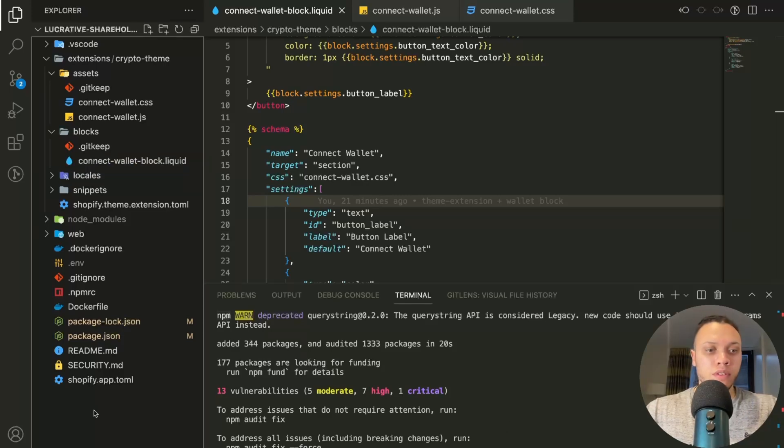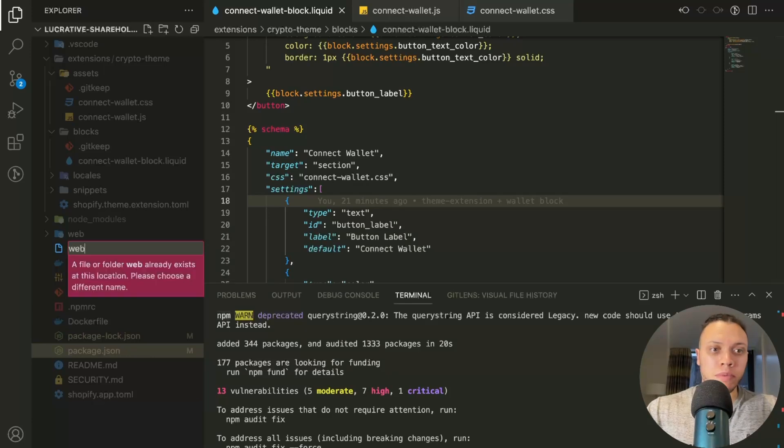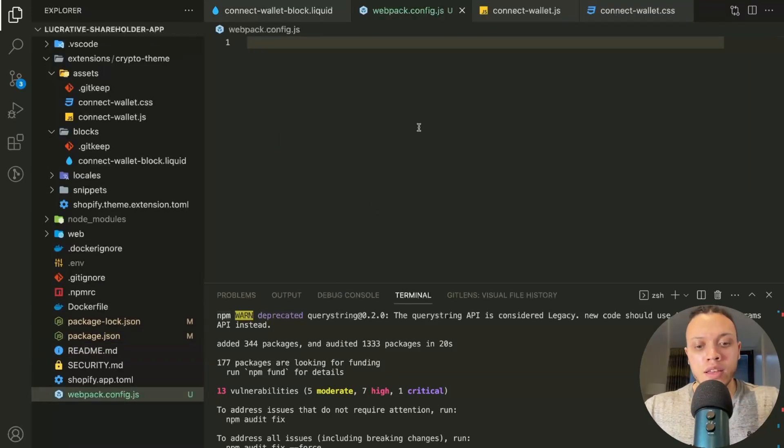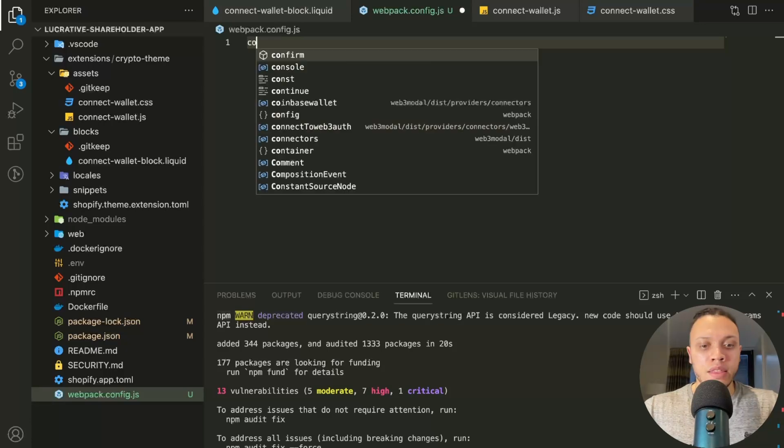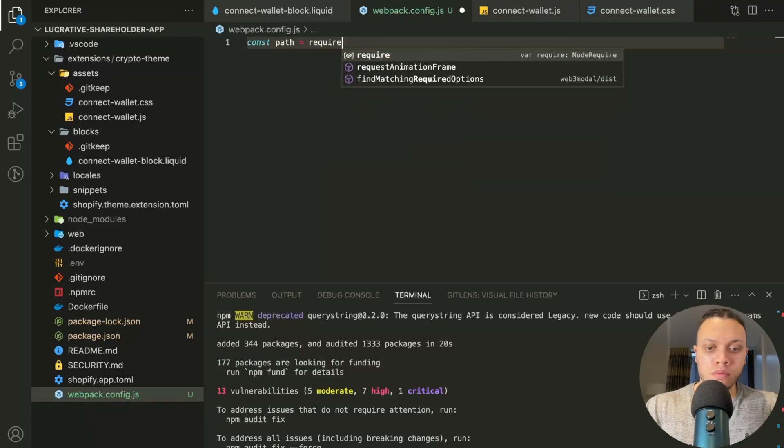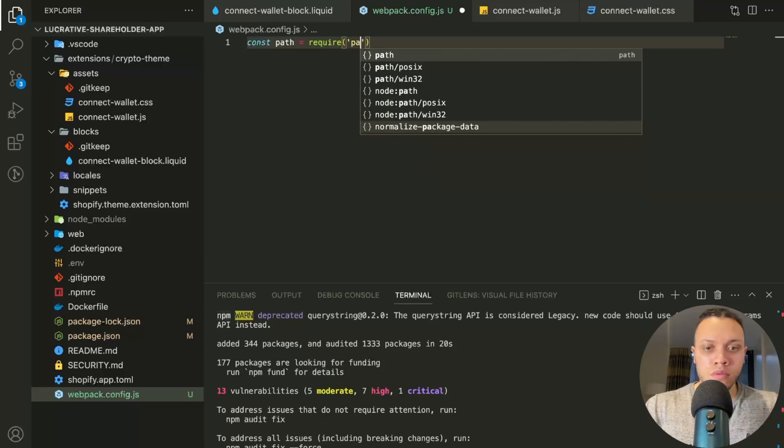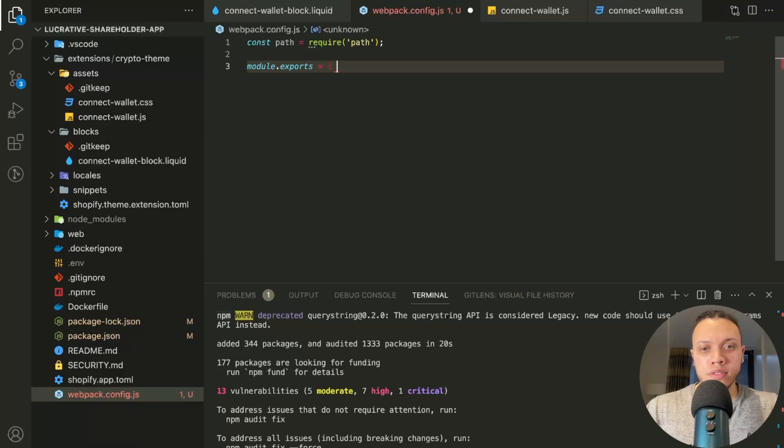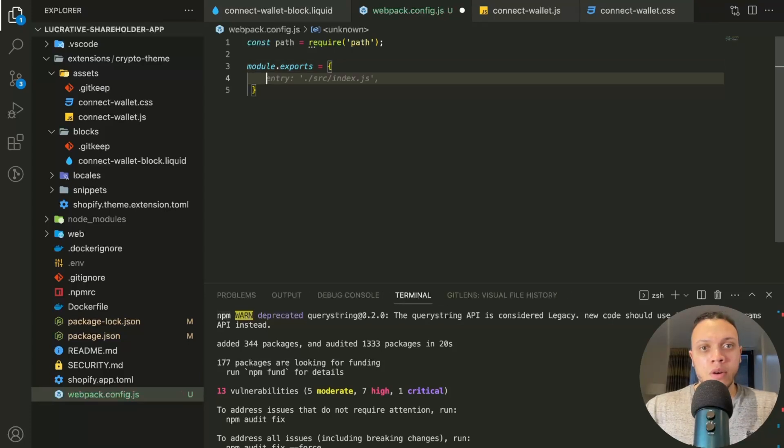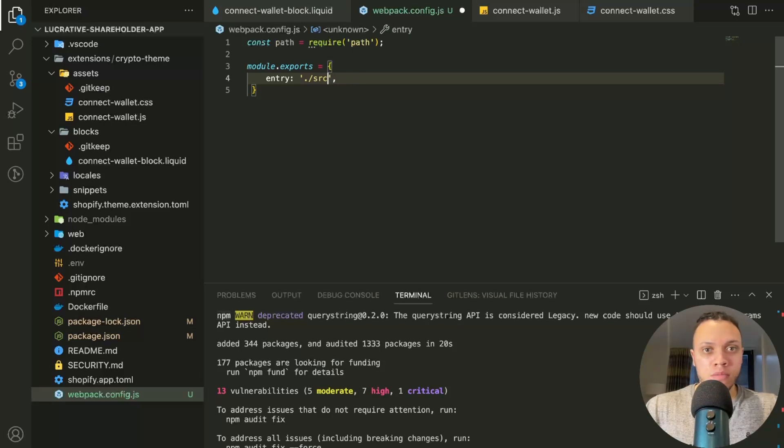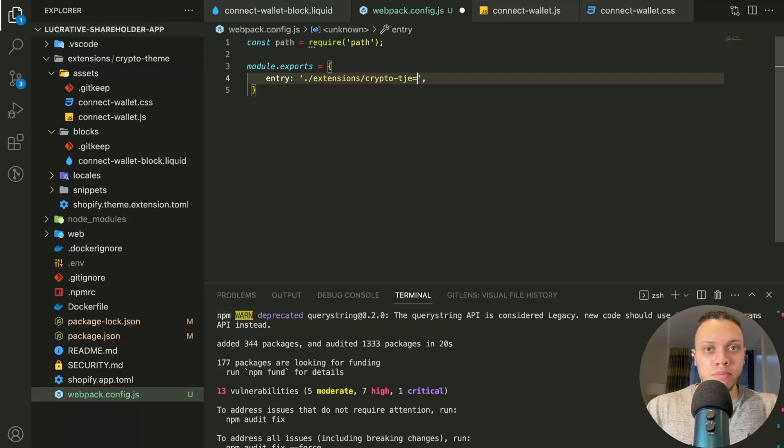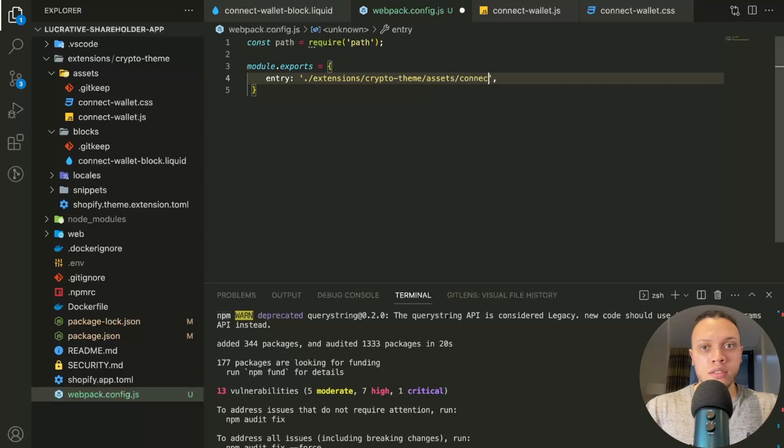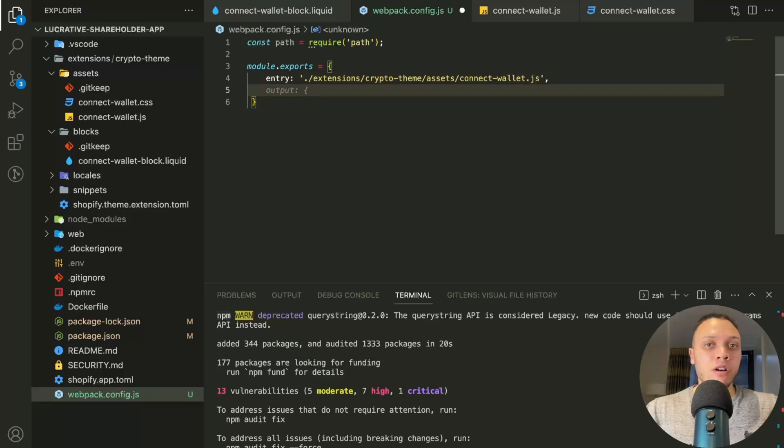So now that webpack has been installed, let's create a config file in the root directory. So we'll call it webpack.config.js. And then we'll need the path node. And then we'll need to do the module.exports syntax. Now in here, we're going to define the entry and output paths for the bundle JavaScript file.